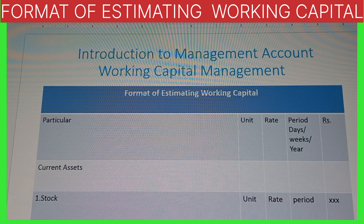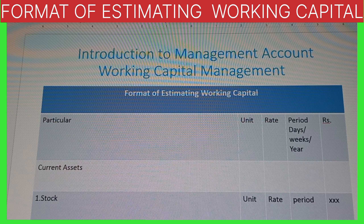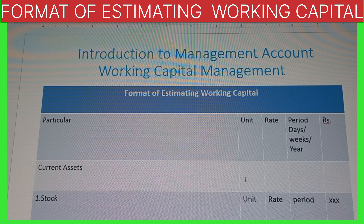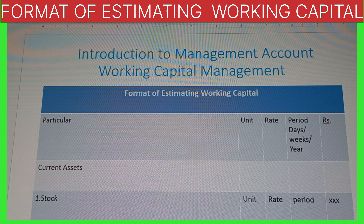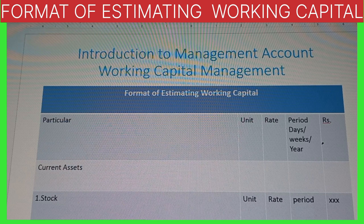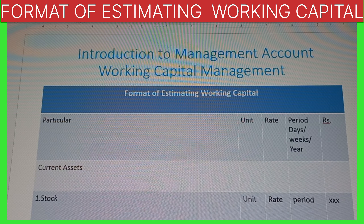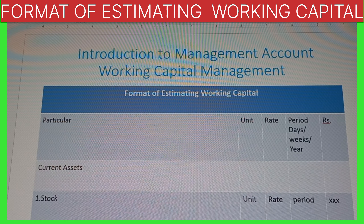We have to find out total current assets. The first item is always stock. To find the stock amount, unit is given in the question, rate is also given, and period is also given. We multiply unit × rate × period. That period may be in days, weeks, or years — whatever is given in the question, we use. So unit, rate, and period are all given; we multiply them and get the answer. Stock is the first current asset.